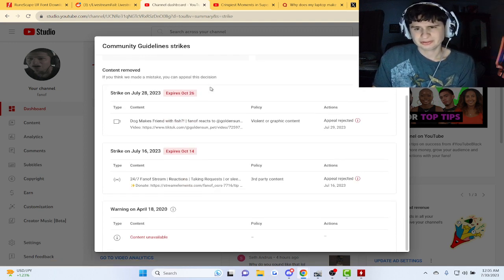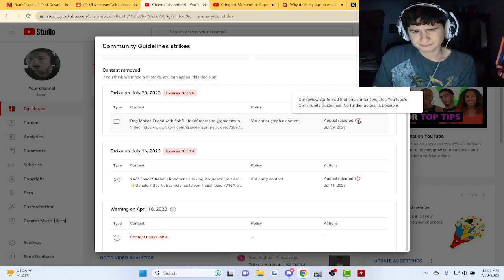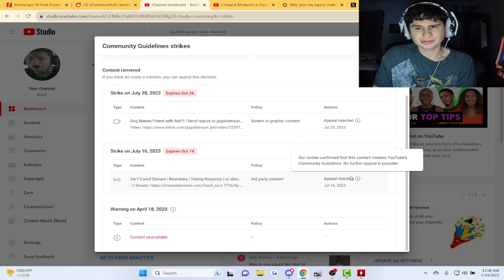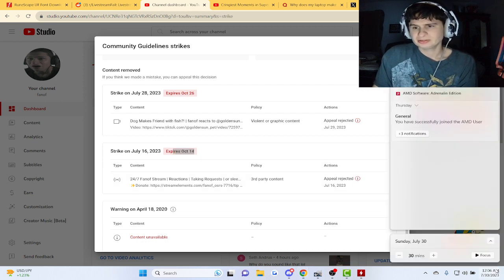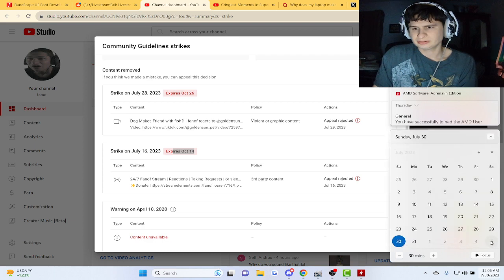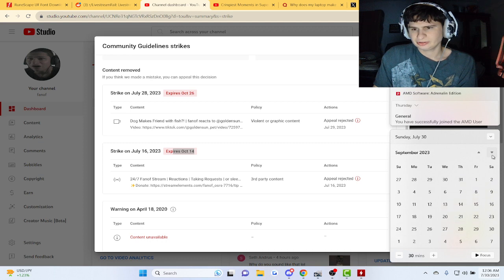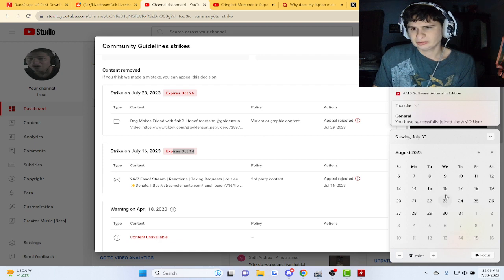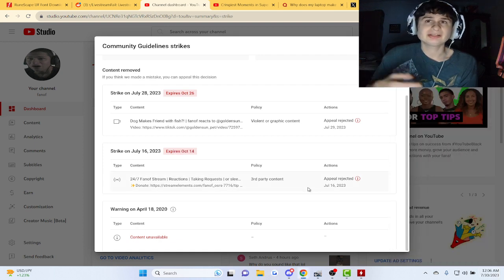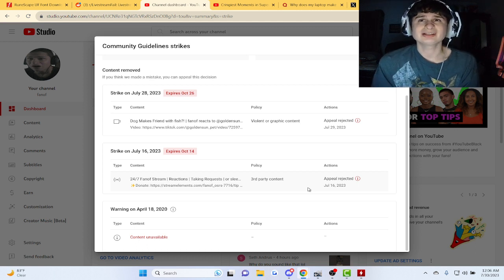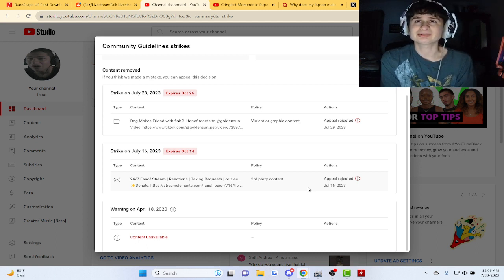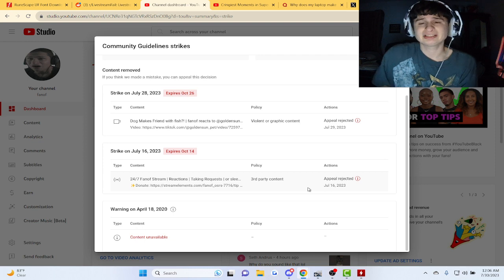I'm so sad bro. July 20, okay wait, okay yeah, on July 16th and it expires October. Oh man, October, all the way in October. So I'm probably not even gonna get paid this month or I'm not gonna get paid next month at all. Man I'm very sad bro.